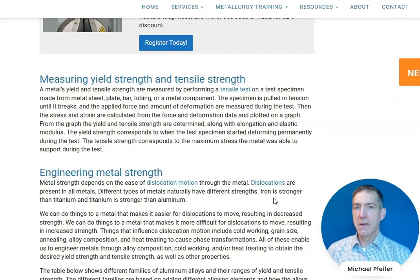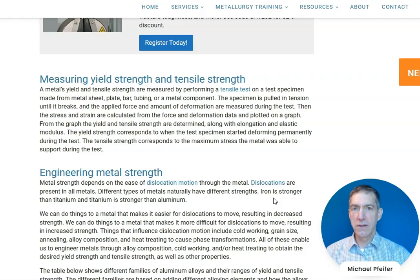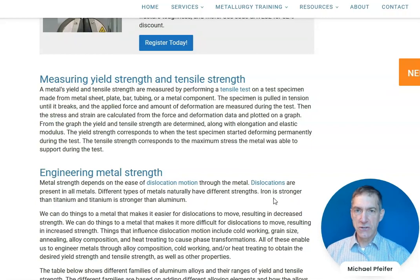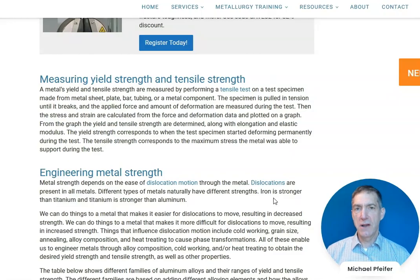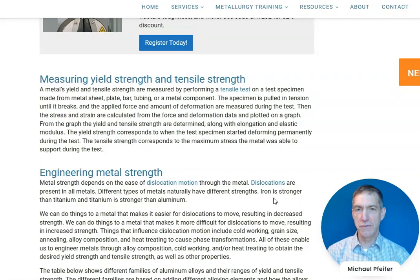When engineering metal strength, we have to think about dislocations — microscopic structures present in all metals. Dislocations can move through a metal if the stress is large enough, and when they move, the metal deforms. We can do things to a metal to make it easy for dislocations to move, which reduces strength, or make it more difficult for dislocations to move, which increases strength.